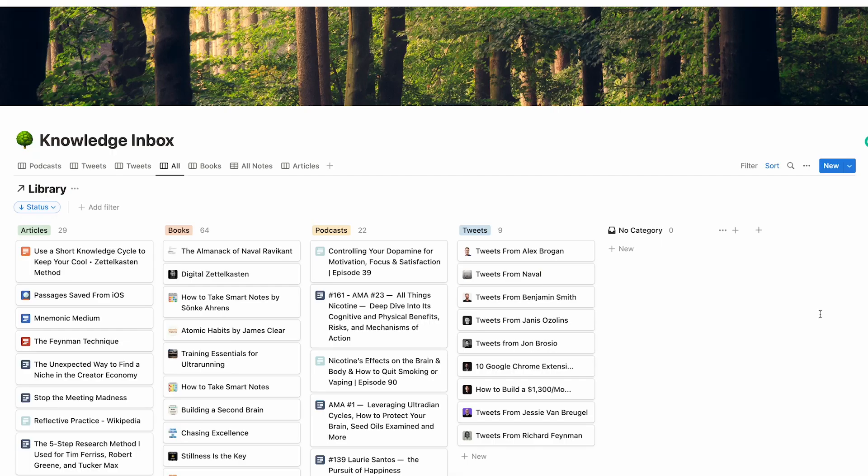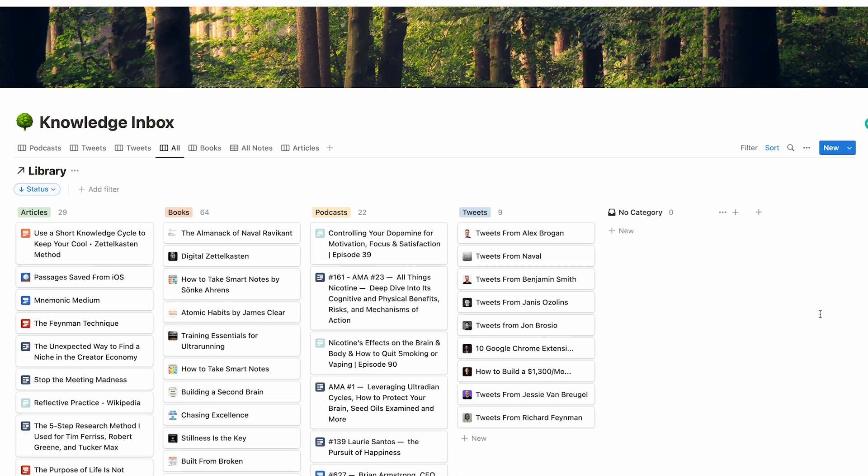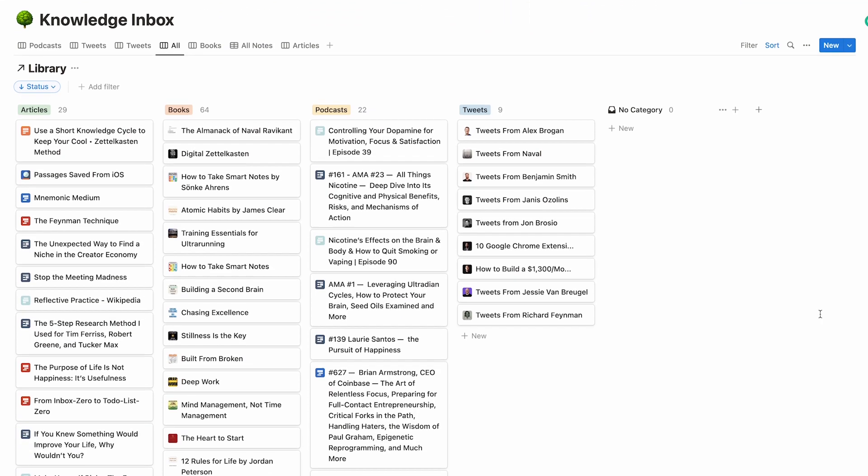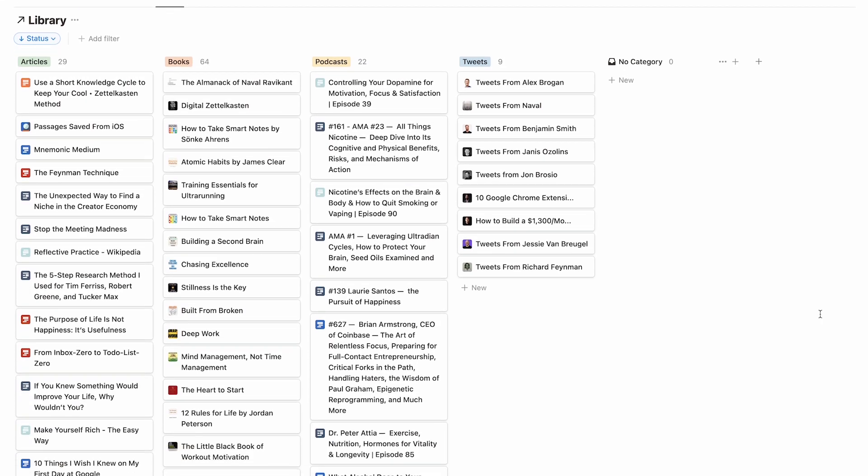The biggest challenge with the knowledge management system is getting into a routine of creating the notes. I quickly noticed that my workflow became slightly too heavy. When I finally sat down to process my notes, I was slowed down by the sheer amount of collected material and content in my backlog.